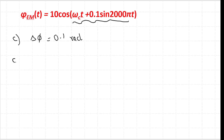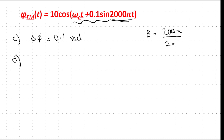For part d, we need to find the bandwidth. Looking at the equation, we have 0.1 sin(2000π t), and the signal bandwidth corresponds to 2000π. The message signal bandwidth is 2000π / 2π = 1000 Hz.